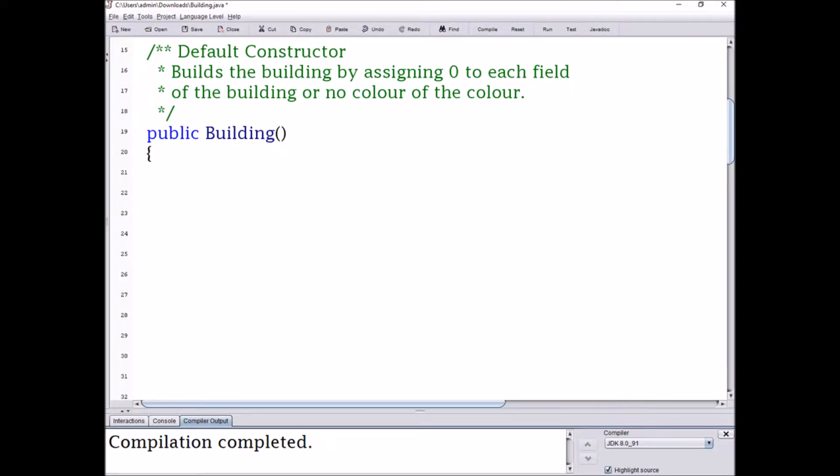In this video I'm going to be creating an object class called Building, which is going to create objects using constructors. Before you create your object class you must have fields. For this class, our fields are going to include int numWindows, int numDoors, double heightMeters, double widthMeters, and String color.